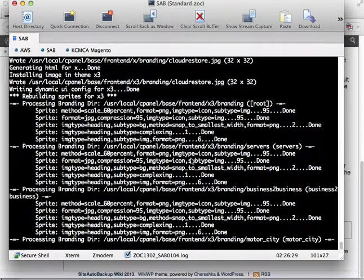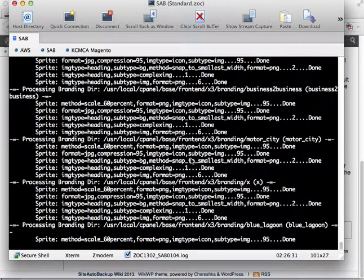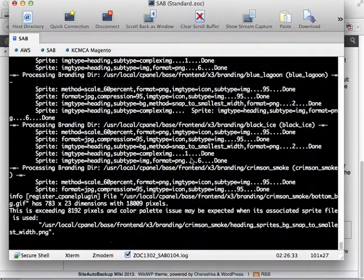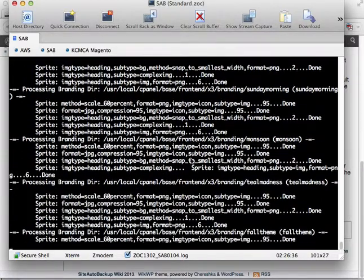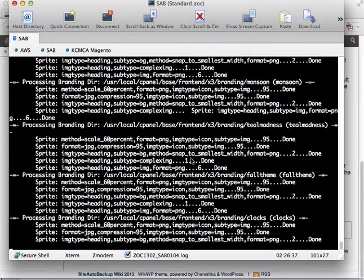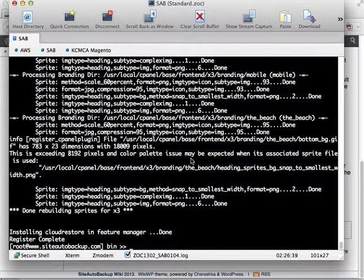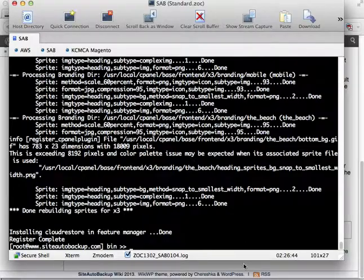Remember, to do this whole installation you need root access to your VPS, dedicated server, or cloud server, and it has to be running Web Host Manager and cPanel. That's done — it's ready to go.